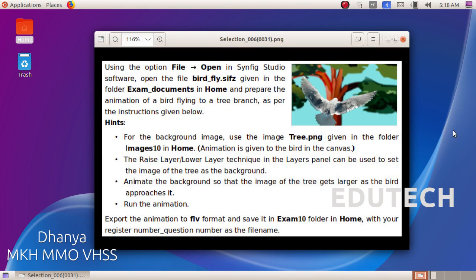Hi Students! This question is about Synfig. Using the option File Open in Synfig Studio software, open the file BirdFly.sifz given in the folder.